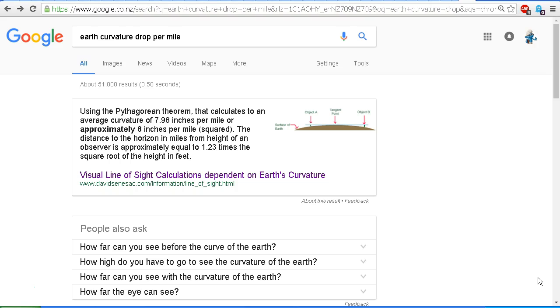In the comments under my videos there are often rather confused comments from the flat earthers about what we should expect to see. They're confusing the calculation for the drop, or how much the earth curves away, with the amount that is hidden from our view. So we're going to try and clear that up.